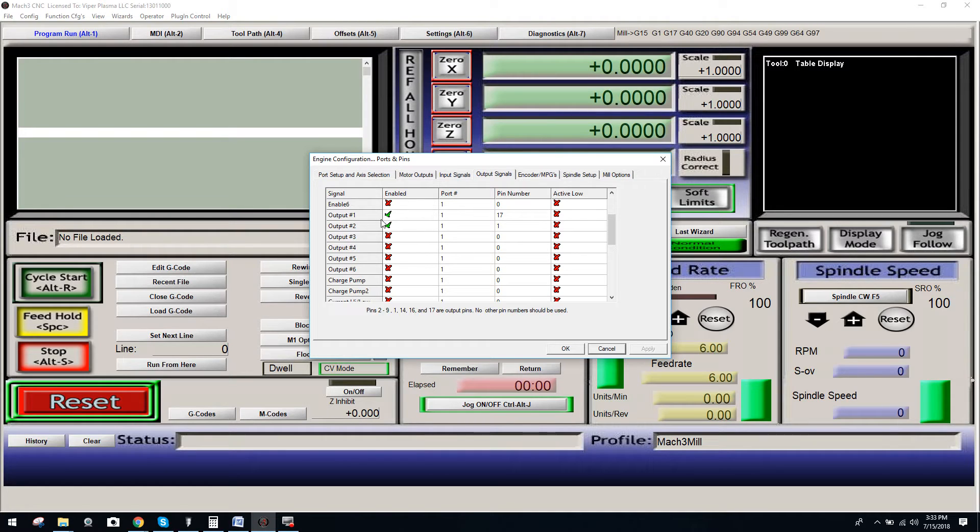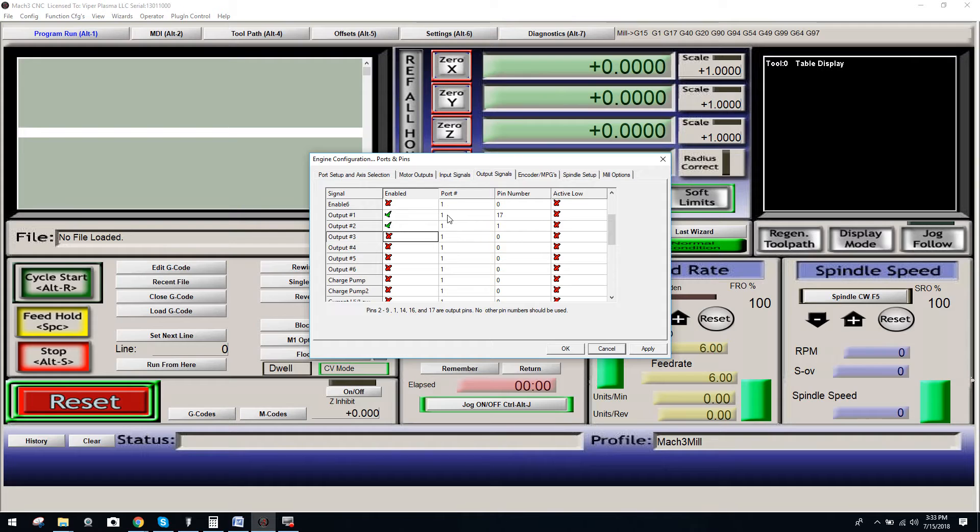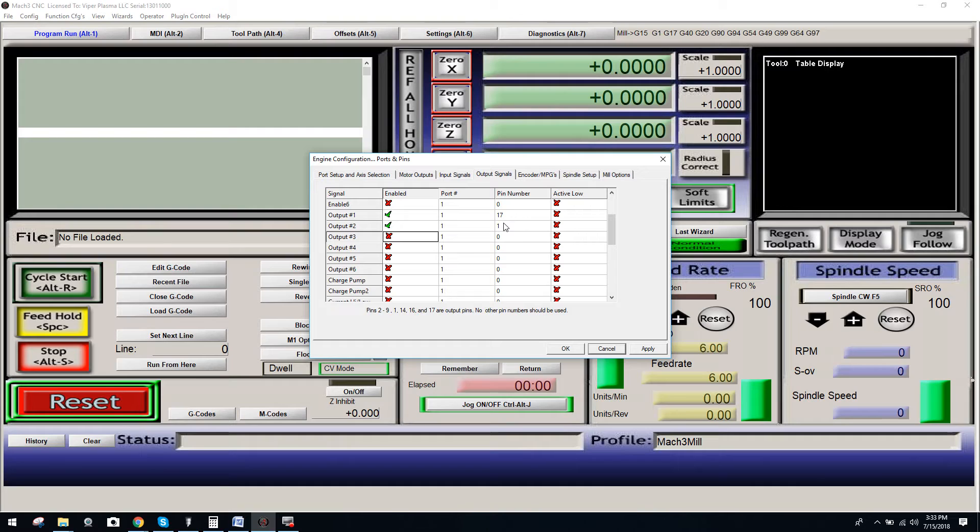You can see Output Number 1 and Output Number 2 both have the green checkbox. What you've got to do is just click on it, and it'll turn them into a green checkbox. Port number will be on 1. Pin number will be 17 for Output 1, and Output Number 2 will be 1.